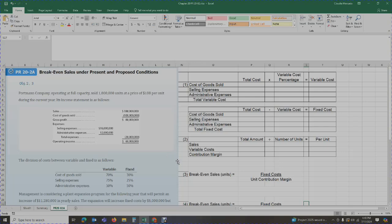Portman Company is operating at full capacity, selling one million units at a price of $188 per unit during the current year. Its income statement is as follows: sales of $188 million, cost of goods sold of $100 million, giving us a gross profit of $88 million. From there we deduct selling and admin expenses of $28 million, leaving us with operating income of $60 million.